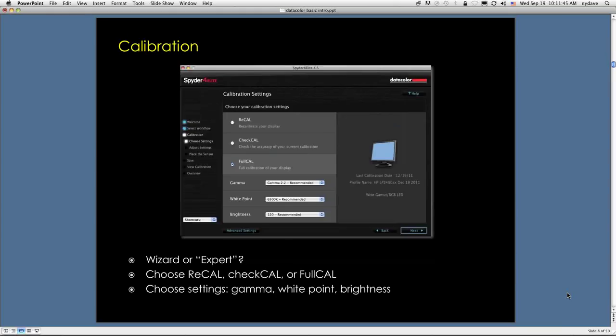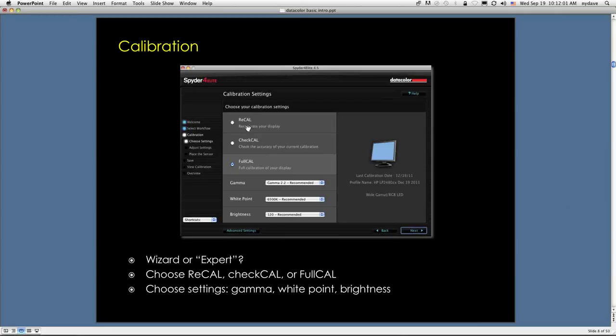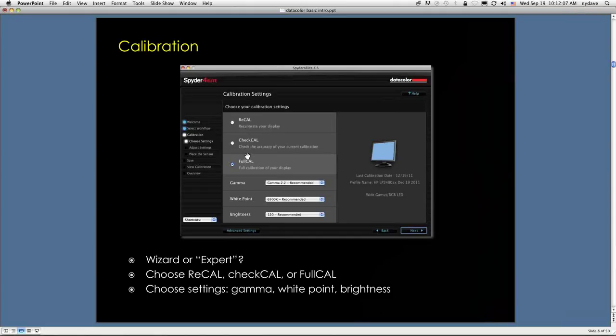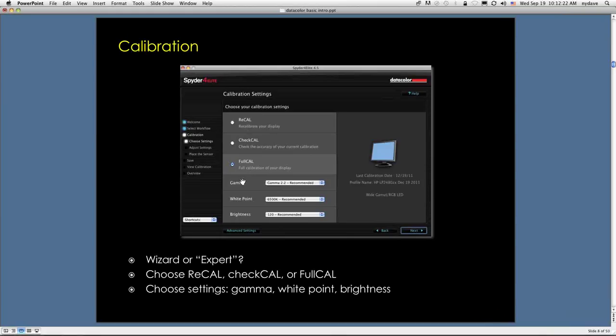What we're going to do in calibrating the display is get the luminance and the color under control. When you plug in your Spyder 4, typically what will happen on the first pass is the first two questions or checkboxes are going to be grayed out. Recalibration and check calibration will be grayed out. It'll want you to do a full calibration on the first pass. In subsequent calibrations, you can recalibrate, which will take less time, or you can check the calibration in case you suspect that something has gone wrong.